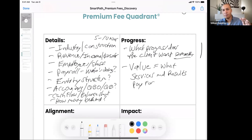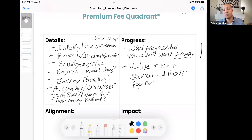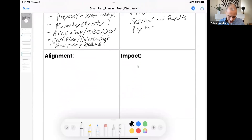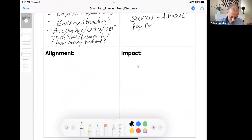Progress is a really important step in the free consultation quadrant, especially if we want to charge premium fees and attract clients that want to pay a premium level fee. The next quadrant is impact, and here I want you to write down one word: truth.